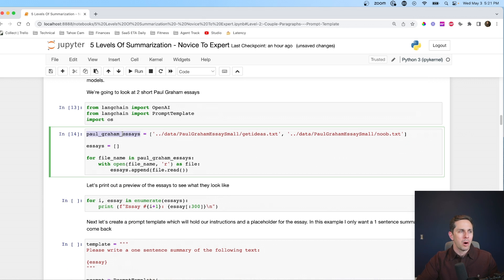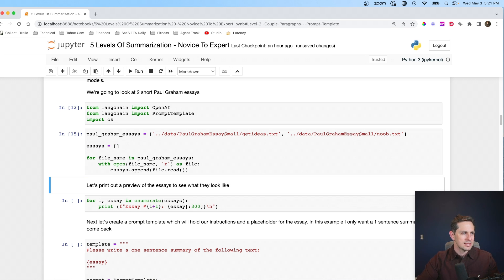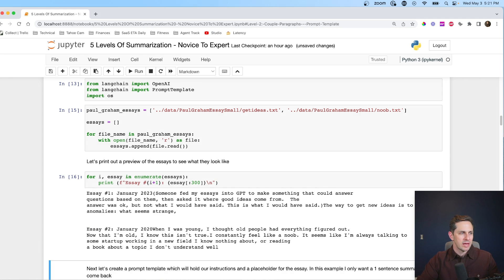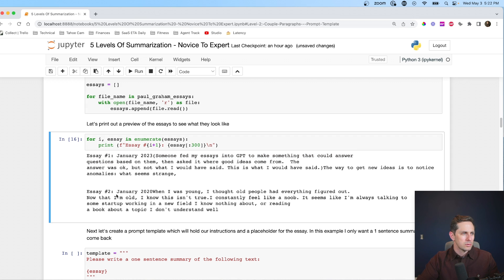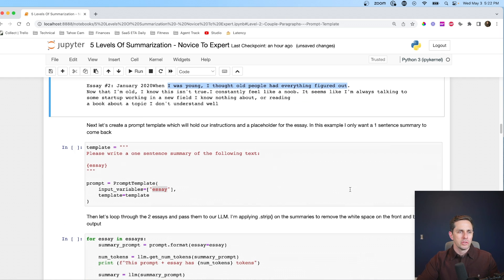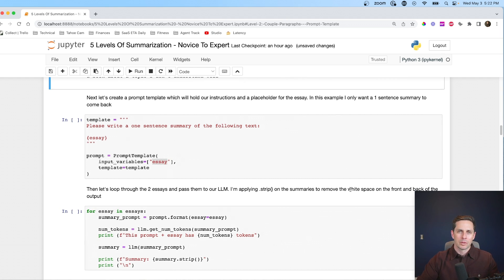The two essays we're going to look at are Paul Graham essays — 'Get Ideas' and 'Noob'. I'm going to create an empty list called essays and for each one of those essays, put it inside that list. Let's print out a preview: essay one starts with 'Someone fed my essays into GPT to make something I could answer based on them.' Essay two starts with 'When I was young, I thought old people had everything figured out.' Now we're going to use a prompt template and dynamically insert these essays into it.